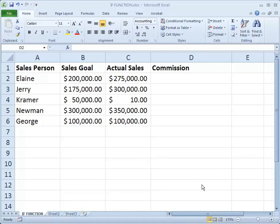Hello and welcome to another Excel video. In this scenario we'll be talking about the IF function in Excel. I've got a list of sample data with some salespeople and their goals and their actual sales. What I'd like to have in column D is a formula that will produce a 10% commission amount for the people that have met goal.